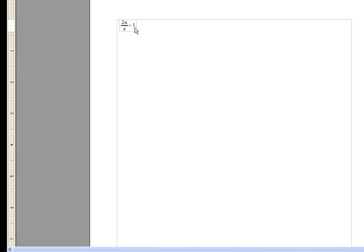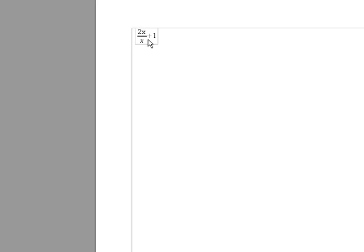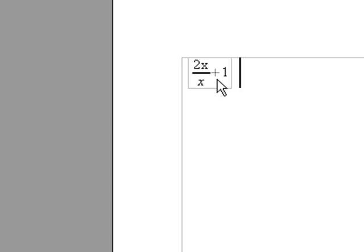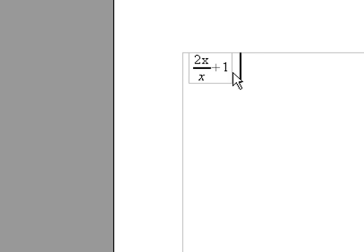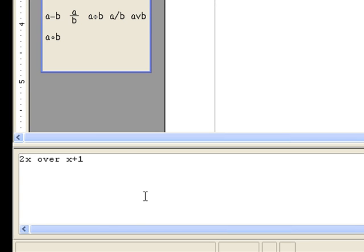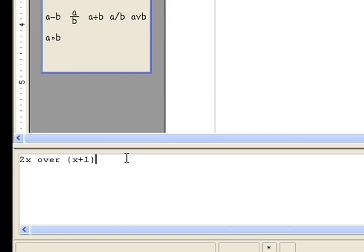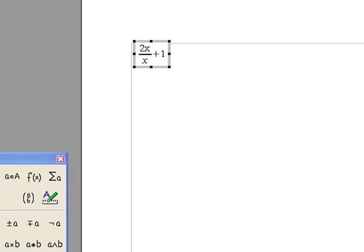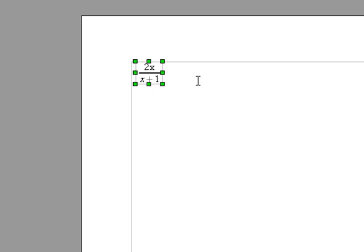Okay, so you can see here that this did not show up exactly how we wanted. Instead it gave us 2x over x, the whole thing plus 1. So to fix that, we go back here and we insert curly braces around x plus 1.